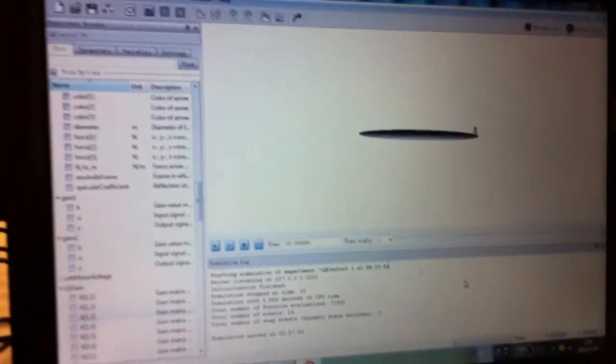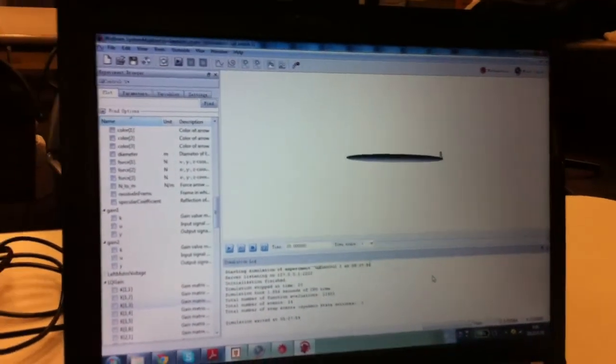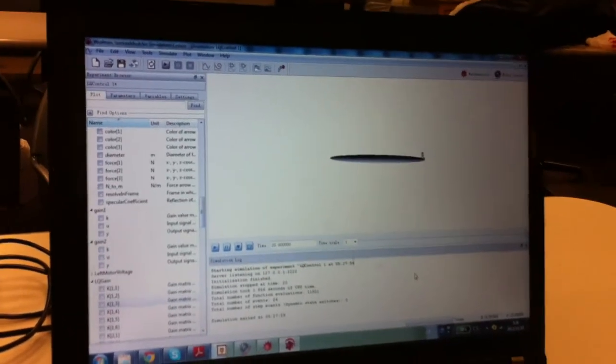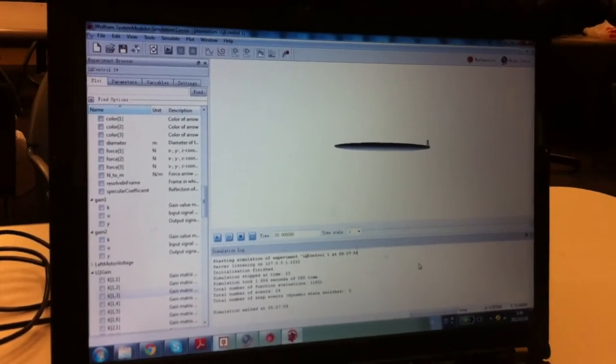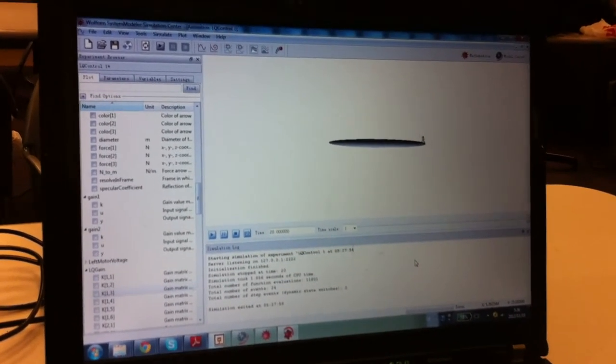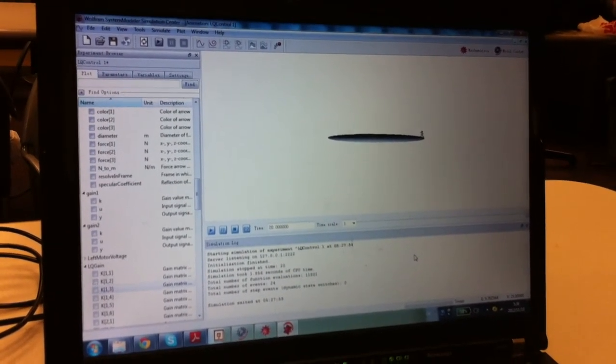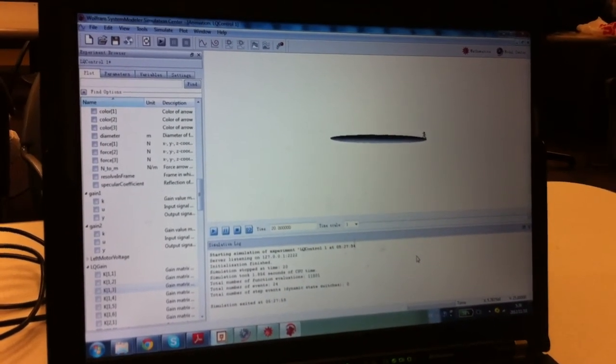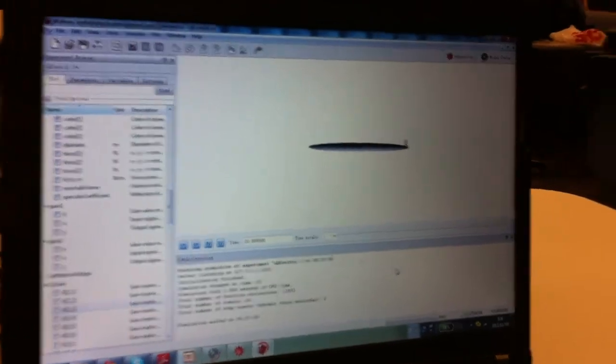So that means we can actually develop the model using system modeler and change the parameters and see what happens in real time. And we can dig into more about the robot itself.